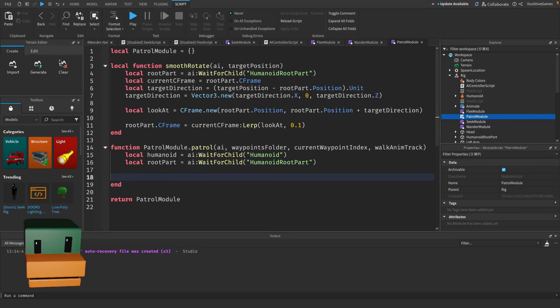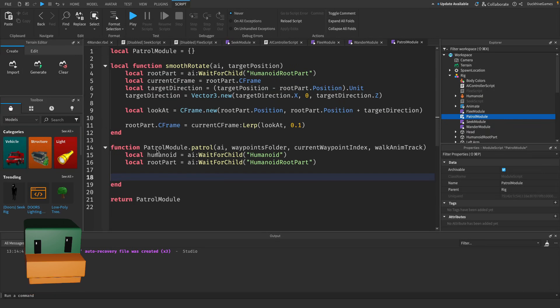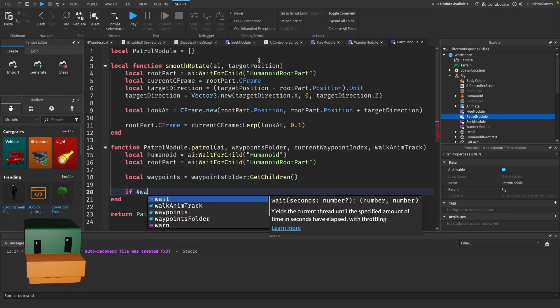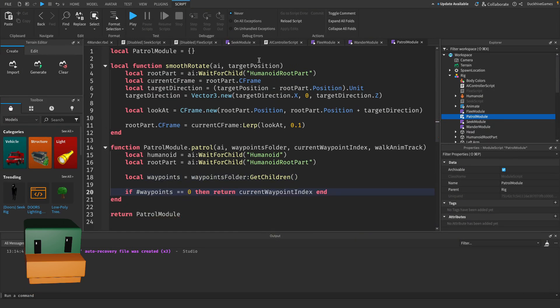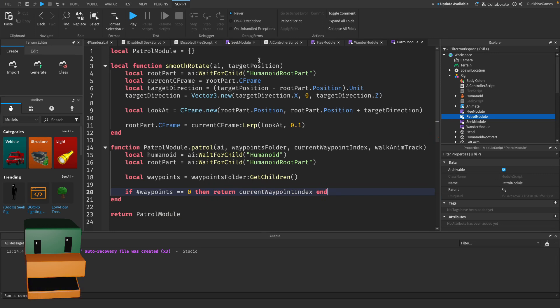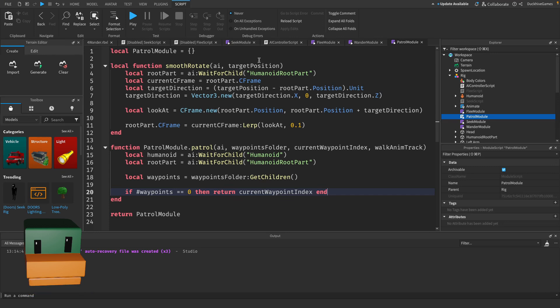Next we need to get the list of waypoints from the folder and ensure there are waypoints to patrol to. We use get children to retrieve all the parts from the waypoints folder which we'll use as patrol points. We then check if there are any valid waypoints in the folder. If the folder is empty, the function returns the current waypoint index, meaning the patrol logic will stop until waypoints are available.